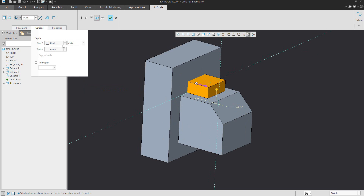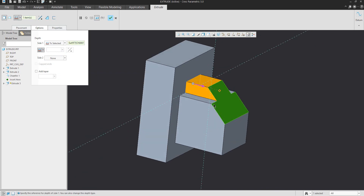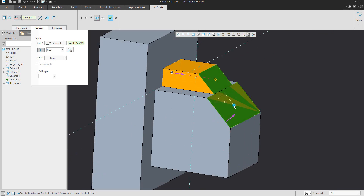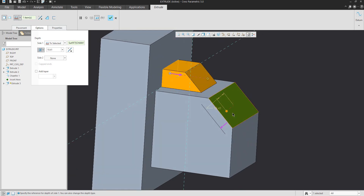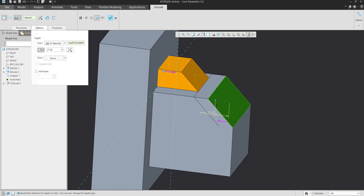In the Options tab you will see better configurations. For example, I can select a surface and the system automatically continues following the selected shape. You can specify an offset from the selected surface, and the system will automatically measure it as an offset. Or you can use the translation function and specify the number of the offset in the selected reference — for example, 25.